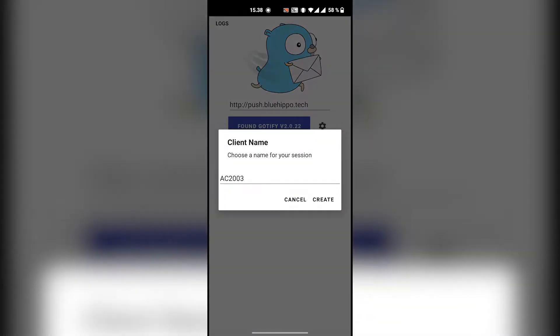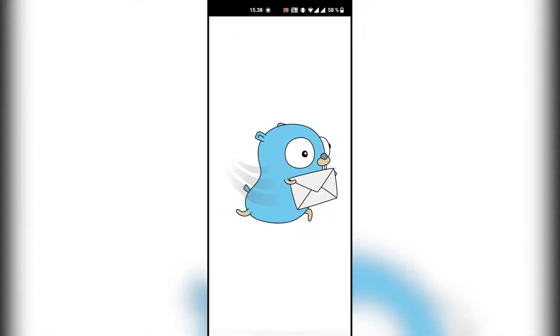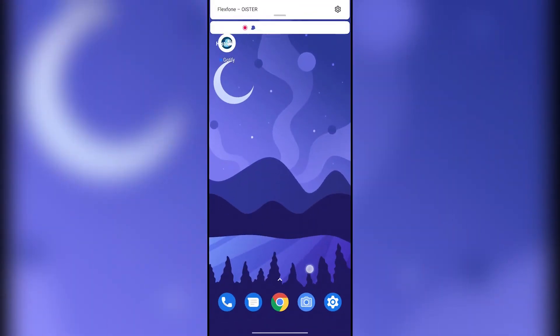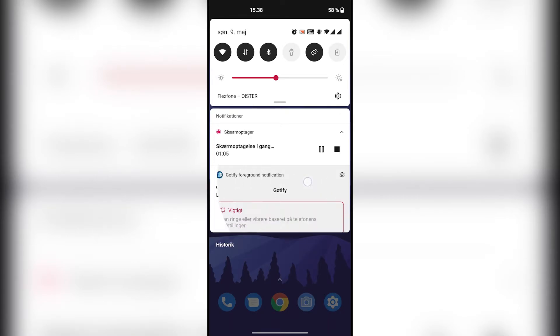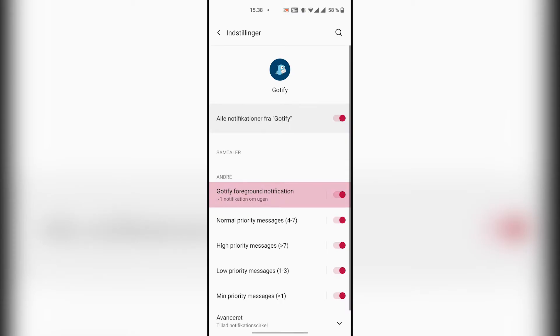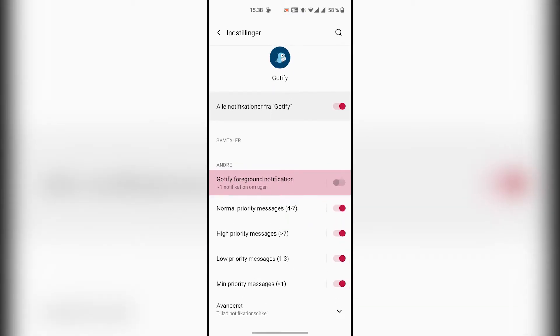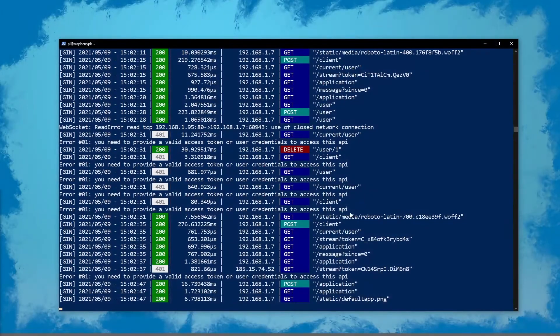Once logged in, that's all the setup you'll need on your phone. I'm also just removing the foreground notification, and here you can also change how the different notifications are handled based on priority. The priority is a value you define when you send the messages.